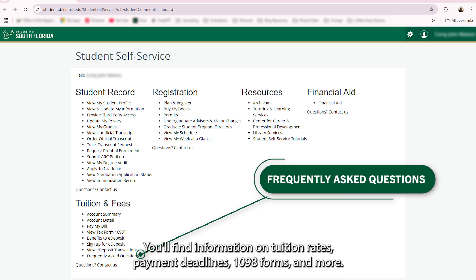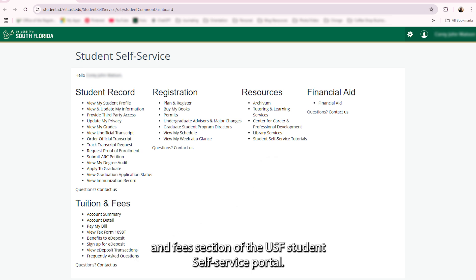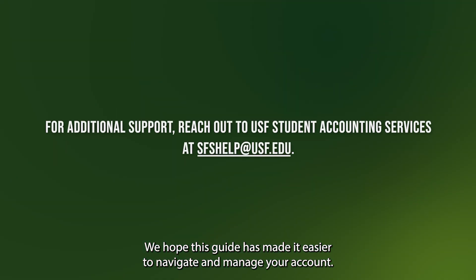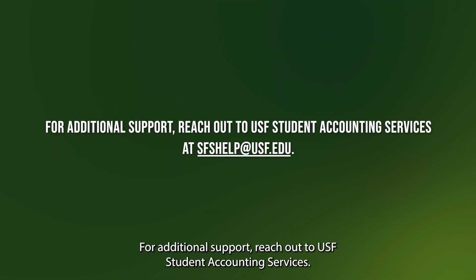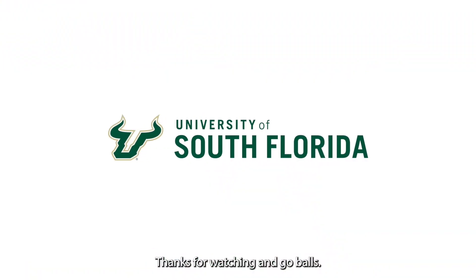You'll find information on tuition rates, payment deadlines, 1098-T forms, and more. And that's a wrap on the Tuition and Fees section of the USF Student Self-Service Portal. We hope this guide has made it easier to navigate and manage your account. For additional support, reach out to USF Student Accounting Services. Thanks for watching and Go Bulls!